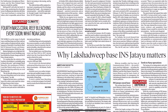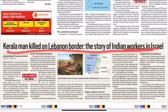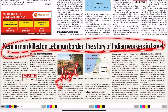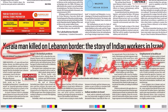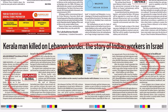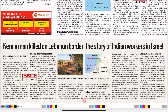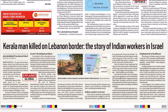'Kerala man killed on Lebanon border — the story of Indian workers in Israel.' This was the first news we read on the front page, and here in the Explained section it is fully explained. Five bullet points should come out of this — first condition, second condition, third condition, fourth condition, fifth condition. Everything you read should convert to bullet points. If I ask you after reading this article: what are the difficulties of Indian workers in Israel — if you can name three or four, then it is fine. Otherwise your reading was wasted. That is how reading should work.